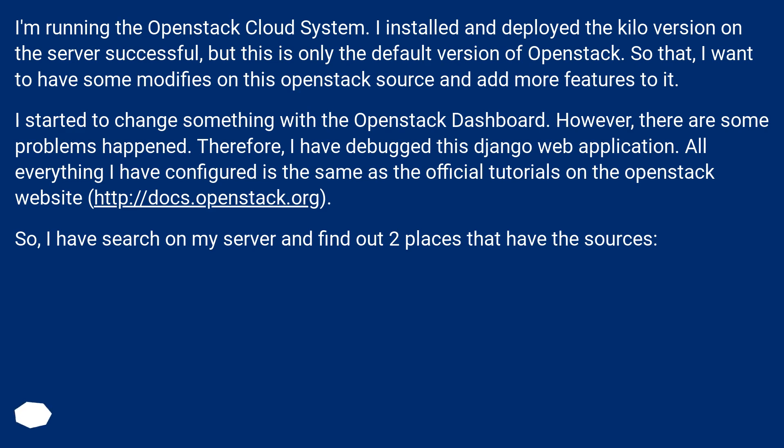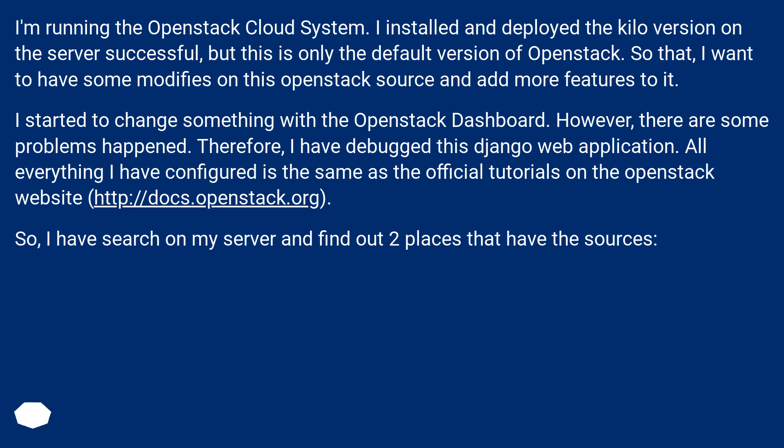However, there are some problems that happened. Therefore, I have debugged this Django web application. Everything I have configured is the same as the official tutorials on the OpenStack website. So I have searched on my server and found out two places that have the sources.